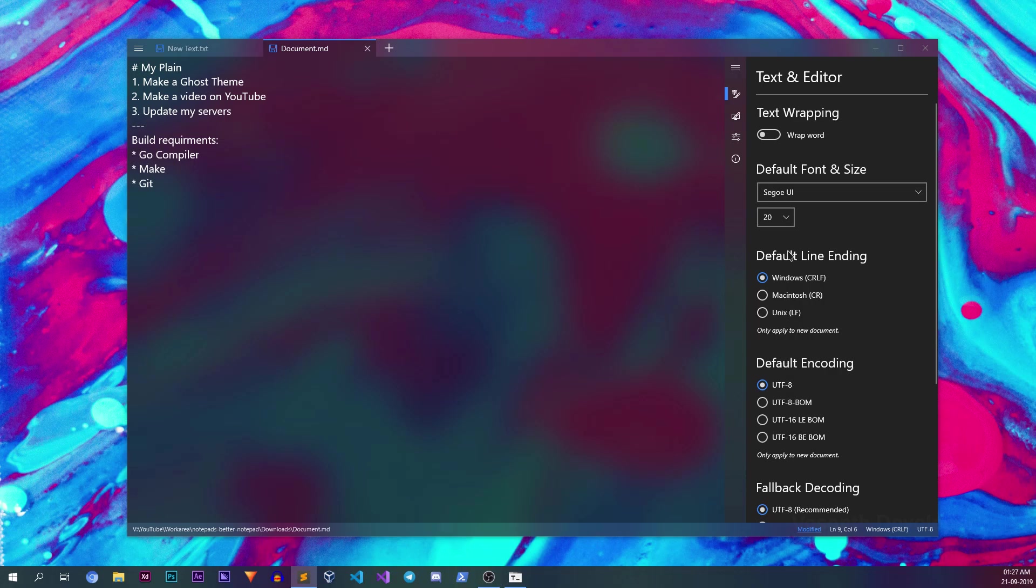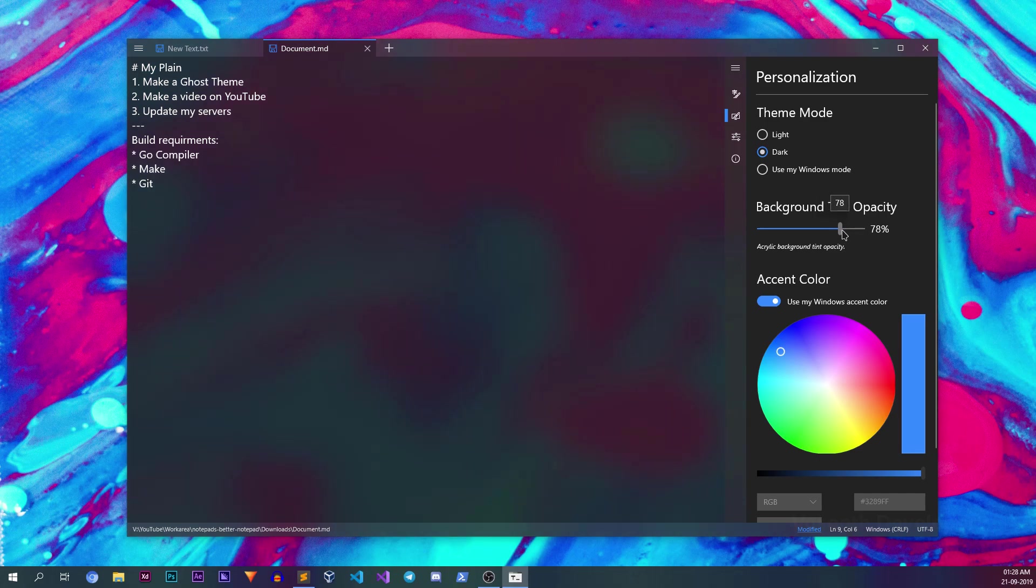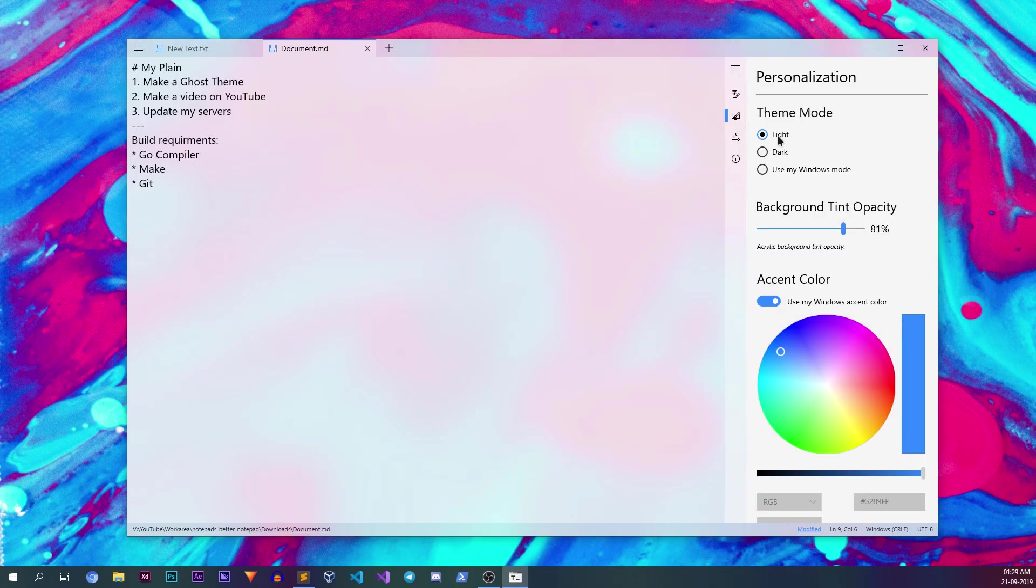Going into the personalization tab, you can change the opacity of the app by adjusting the slider. I like to put it at around 60%. You can also change the theme of the application as Notepads supports two themes,